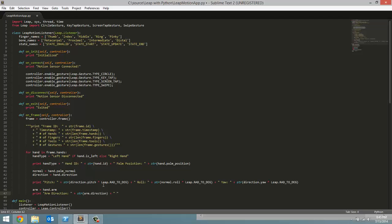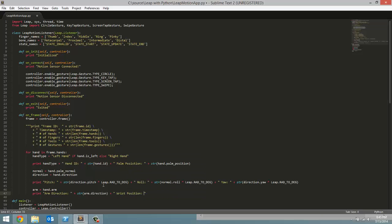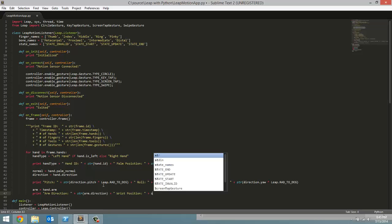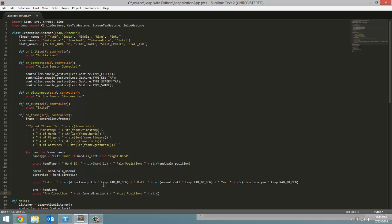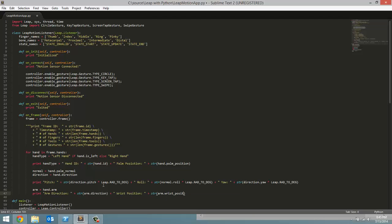Next, like I mentioned, is the wrist position. So you are going to have x, y, z coordinate, which represents the location of the center of your wrist. So wrist position, and we are going to have to convert to string the vector, which is arm.wrist underscore position.